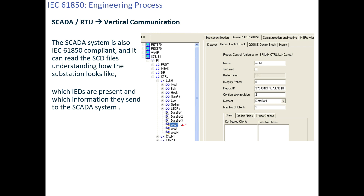Here is a 7AJ66 relay with many logical devices: PROT, MEAS, DR, CTRL. Inside any logical node — say CTRL — you can see signals like behaviour, health, etc. The important things here are the datasets and report control blocks that are created.